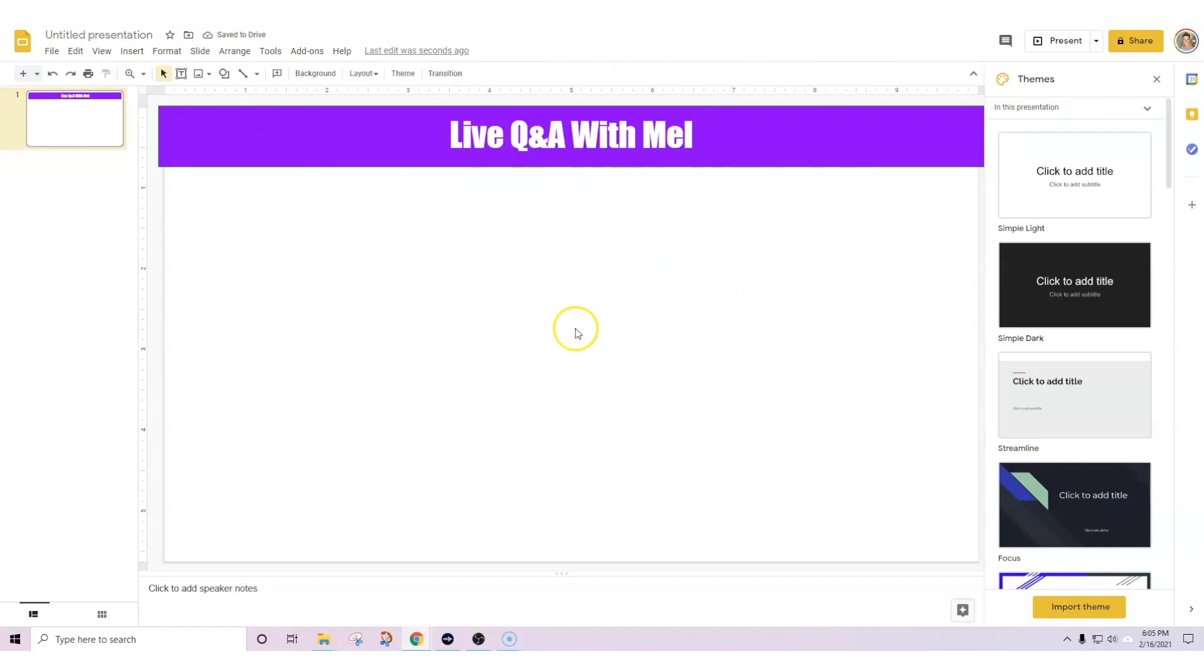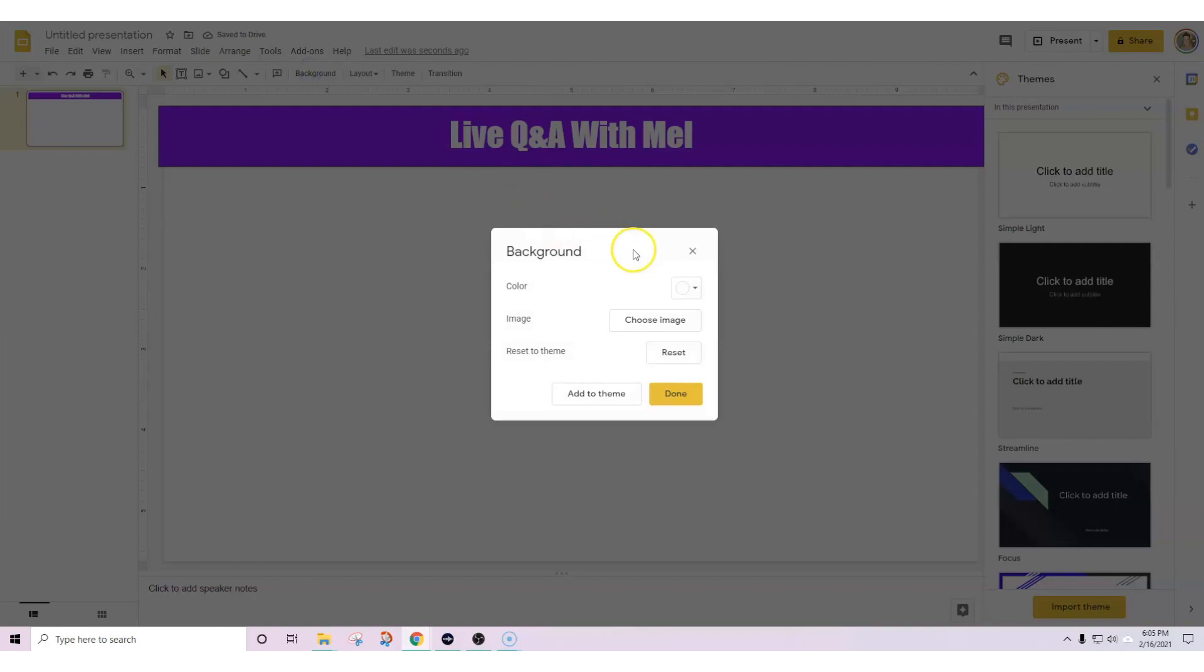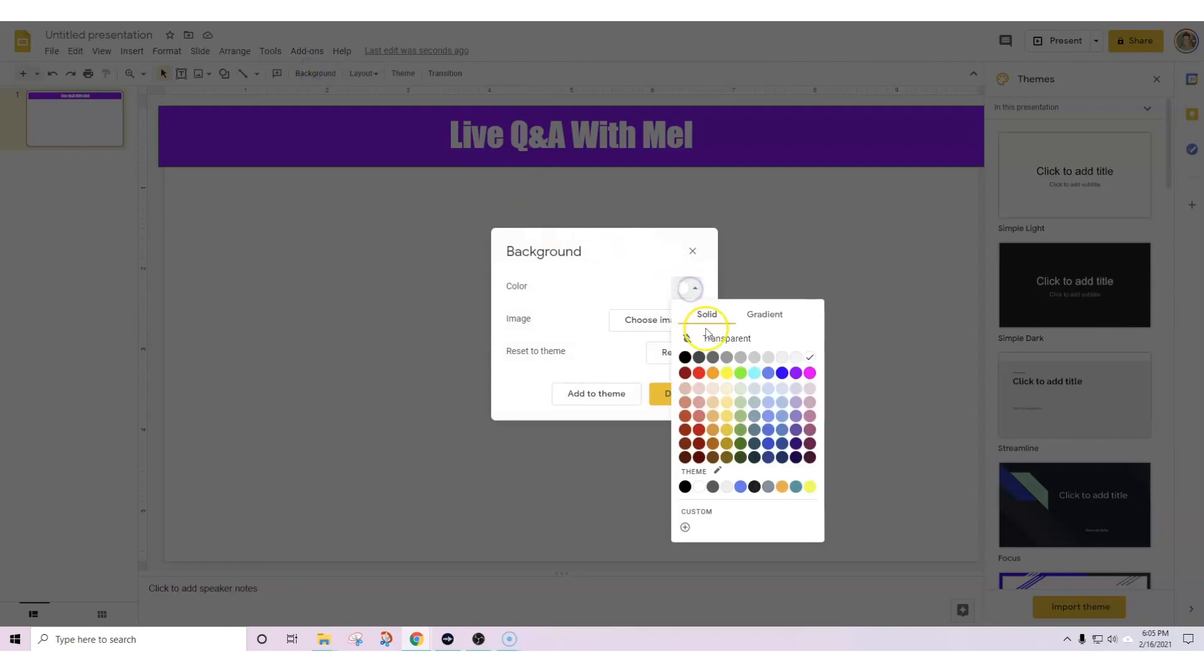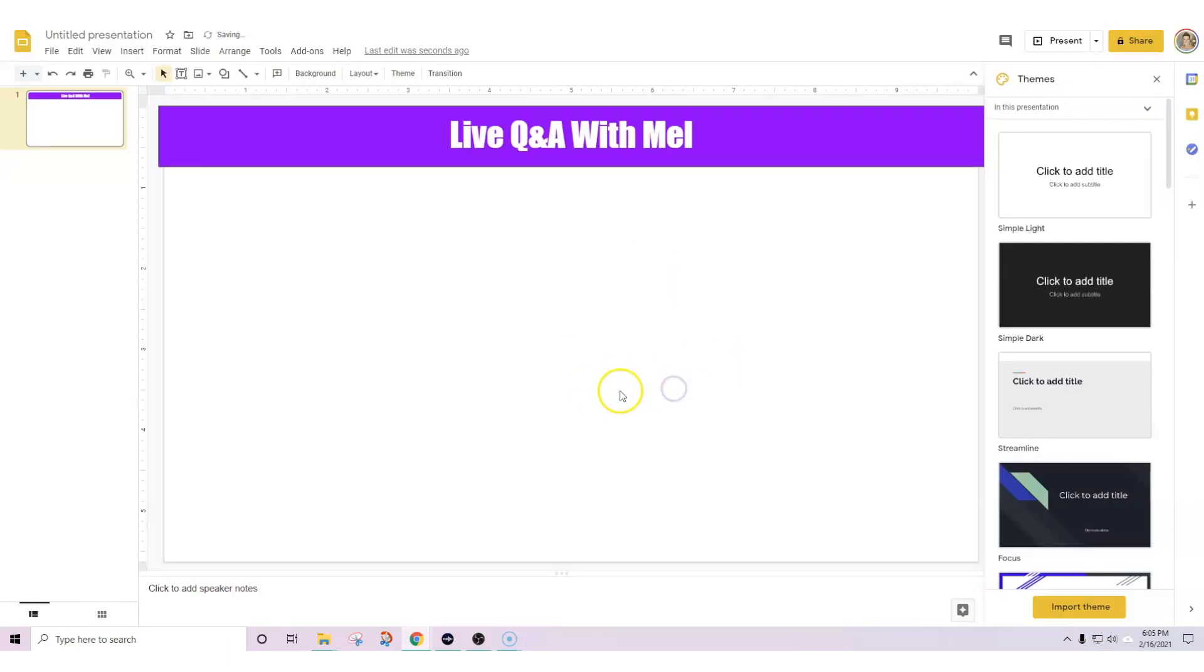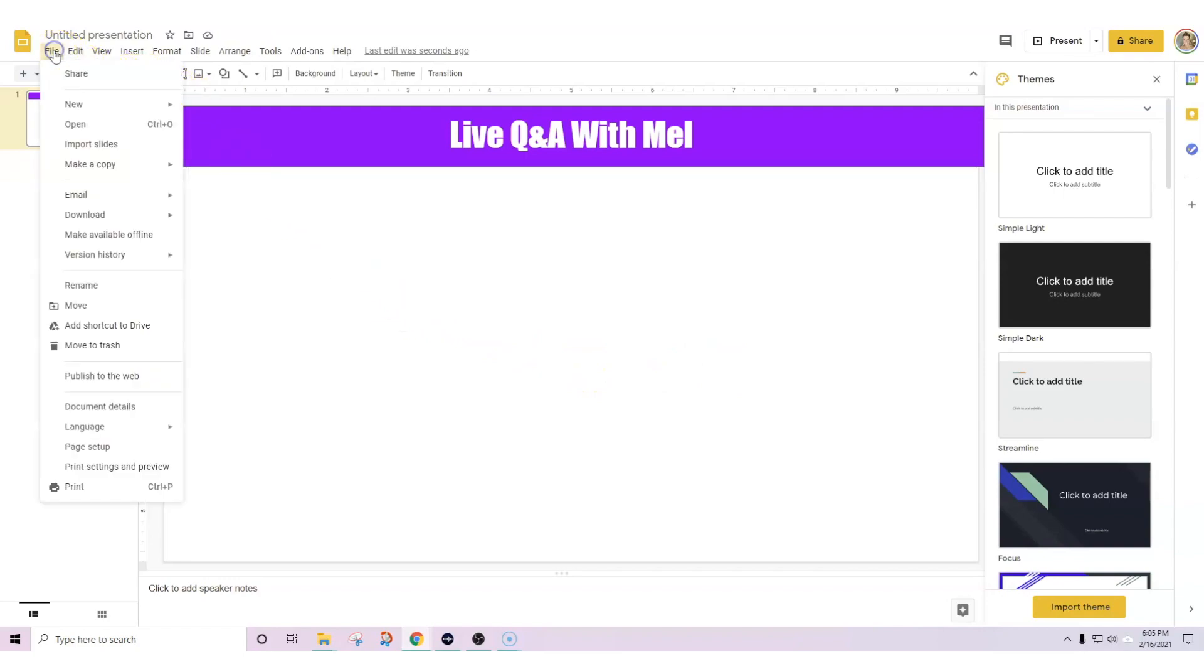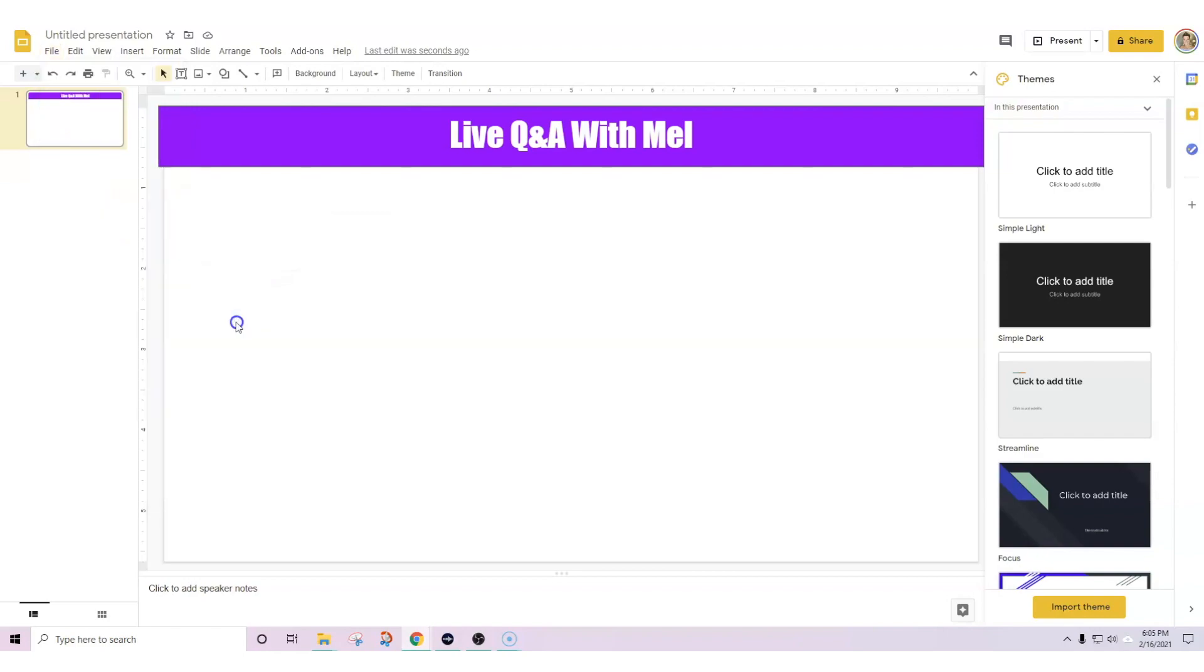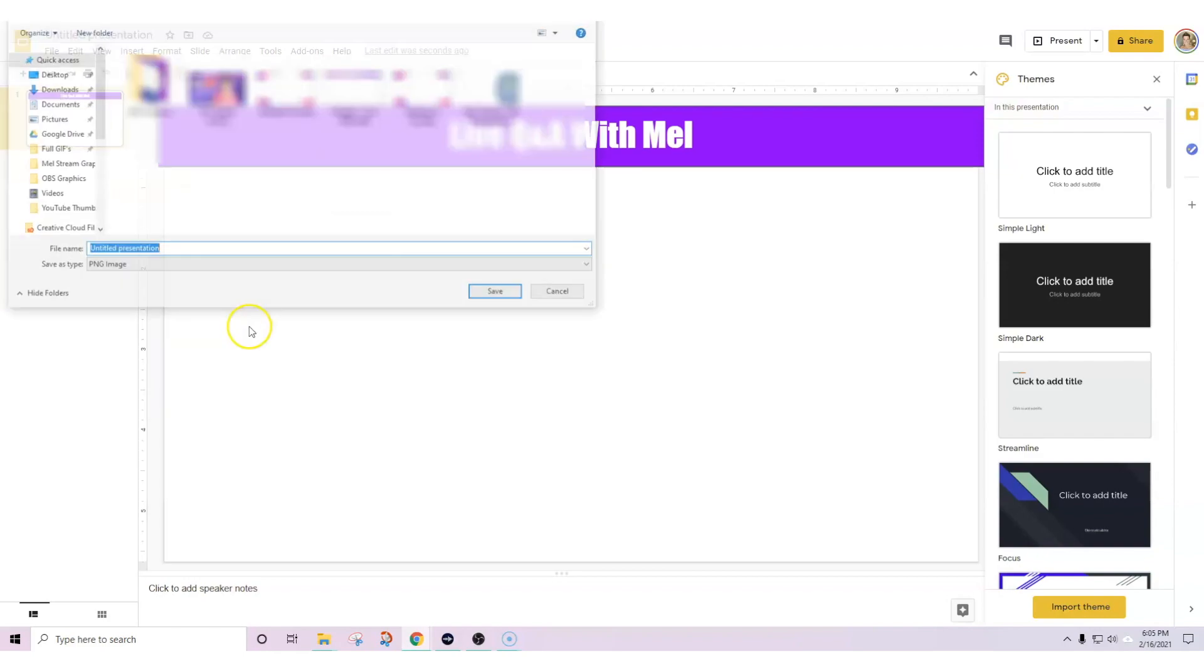Now we need to get rid of this. All we have to do here is go up to background and we're going to simply make it transparent. Now it's not going to give us that pattern look but it is transparent at this point. And so then the next thing all you have to do is go to download your PNG file and you will have your custom overlay.